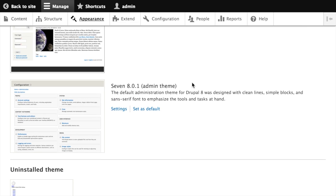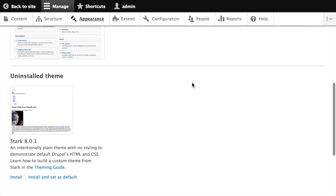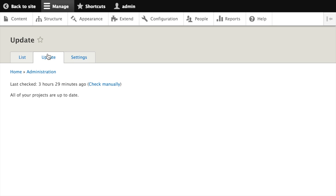You can see right now we've got the themes that come with core available. Bardic and 7 are installed and Stark is not. Across the top of the page are three tabs: list, update, and settings. Clicking the update tab takes us to a page which gives us a list of any themes that need updating on our site.